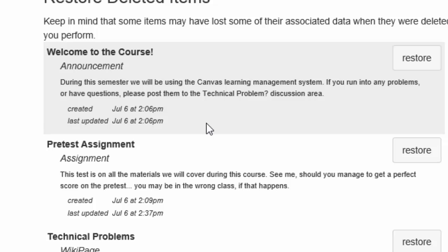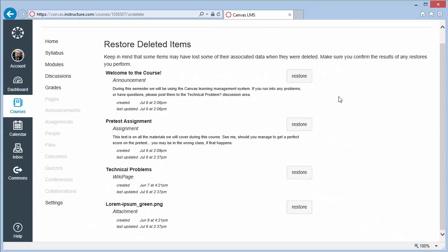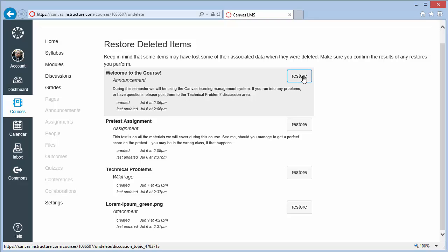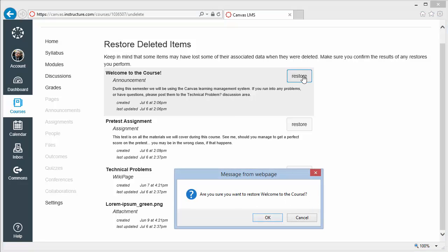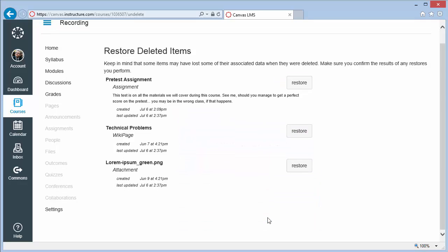For each item, there is a restore button. To restore that item, just click the restore button. Confirm that you do wish to restore, and the item should be back in the original place within your course.